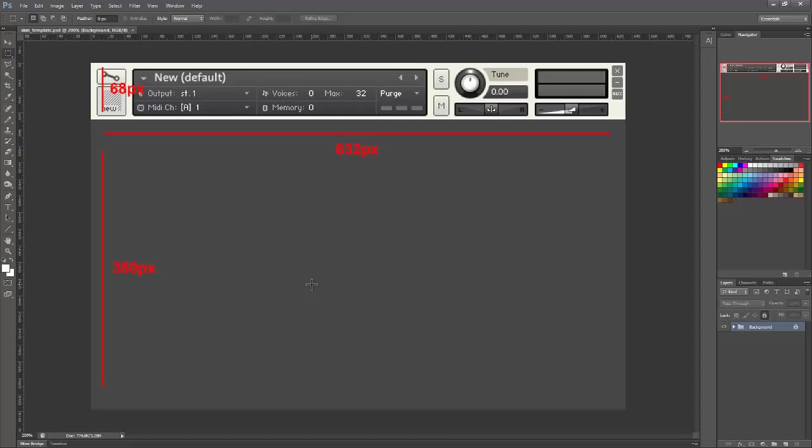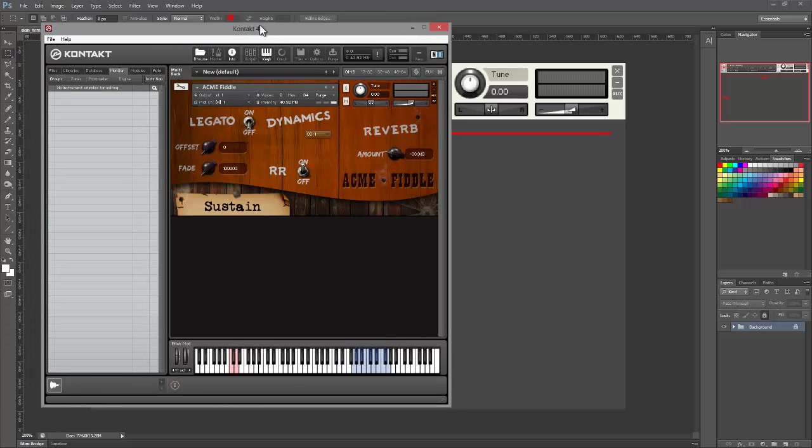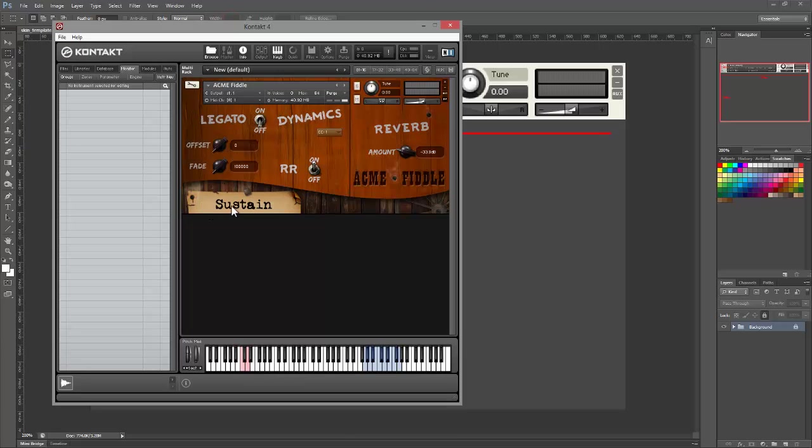The skin should contain all the design elements you want for your instrument, and you should include any static labels you want. Now what do I mean by static labels? Well, I'll bring the instrument back up. So this fella here, where it says sustain, we can change him. He's a dynamic label.